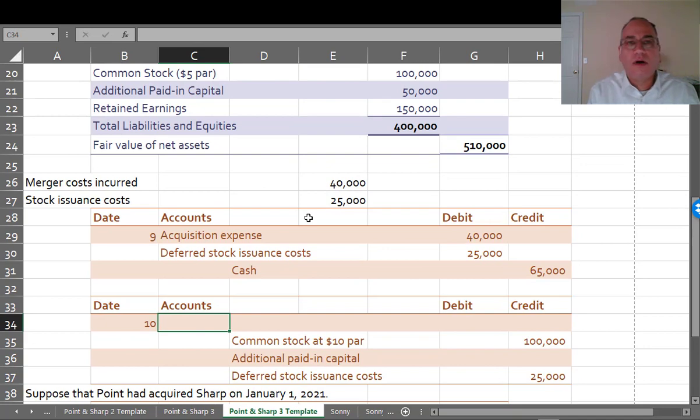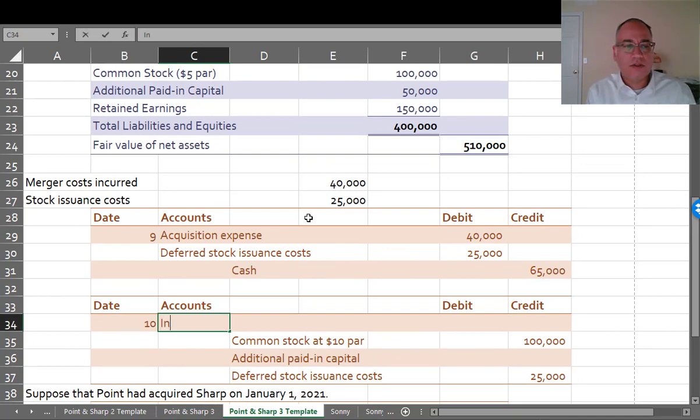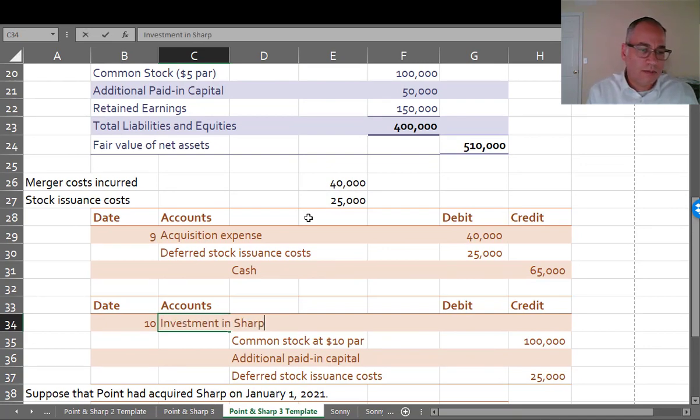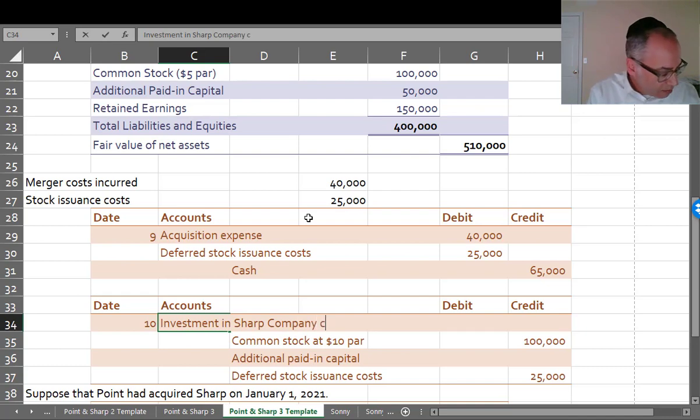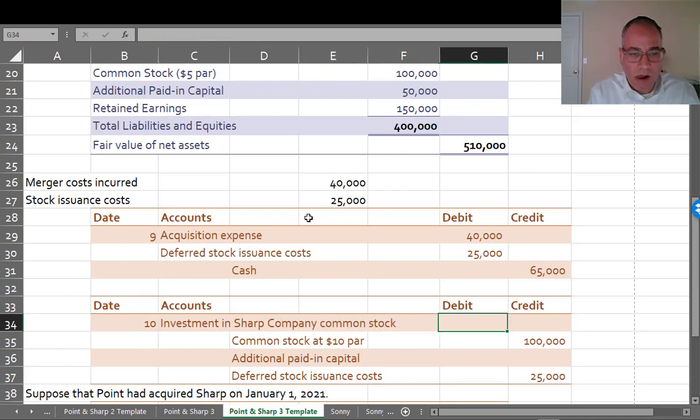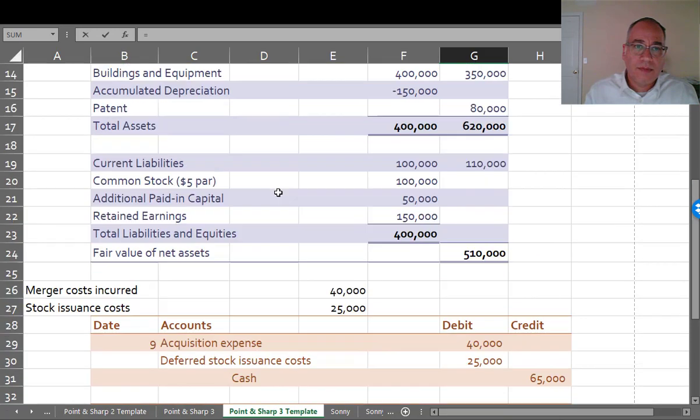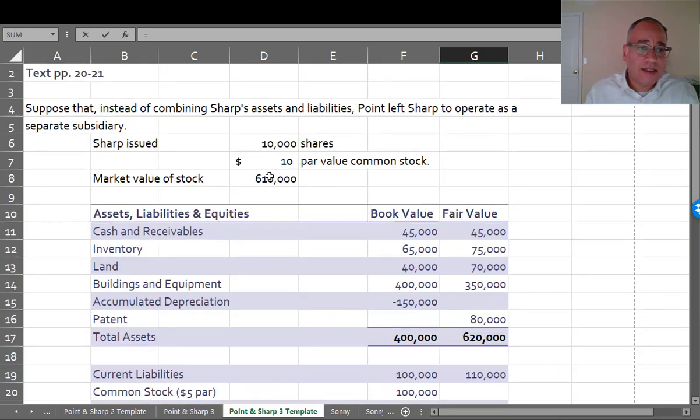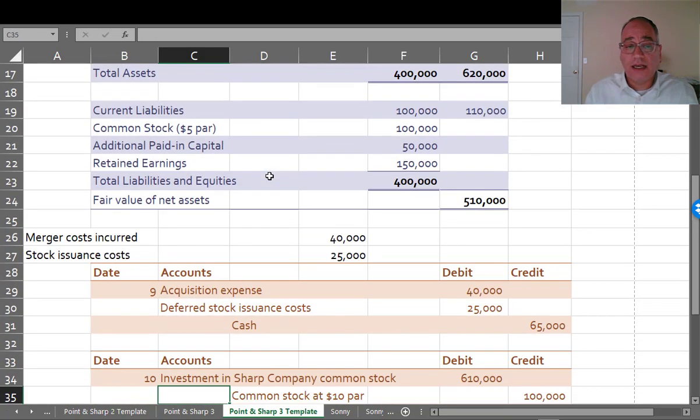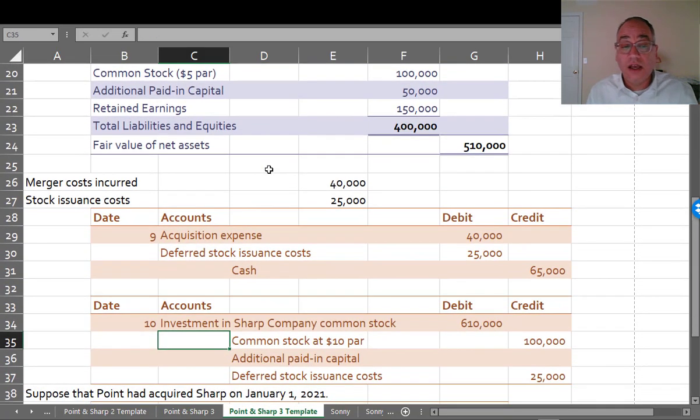The only thing that's going to go onto Point's books is Investment in Sharp Company Common Stock for $610,000. That's the only asset that's going to appear on the books, just an investment account. That's it, because they're leaving Sharp alone.